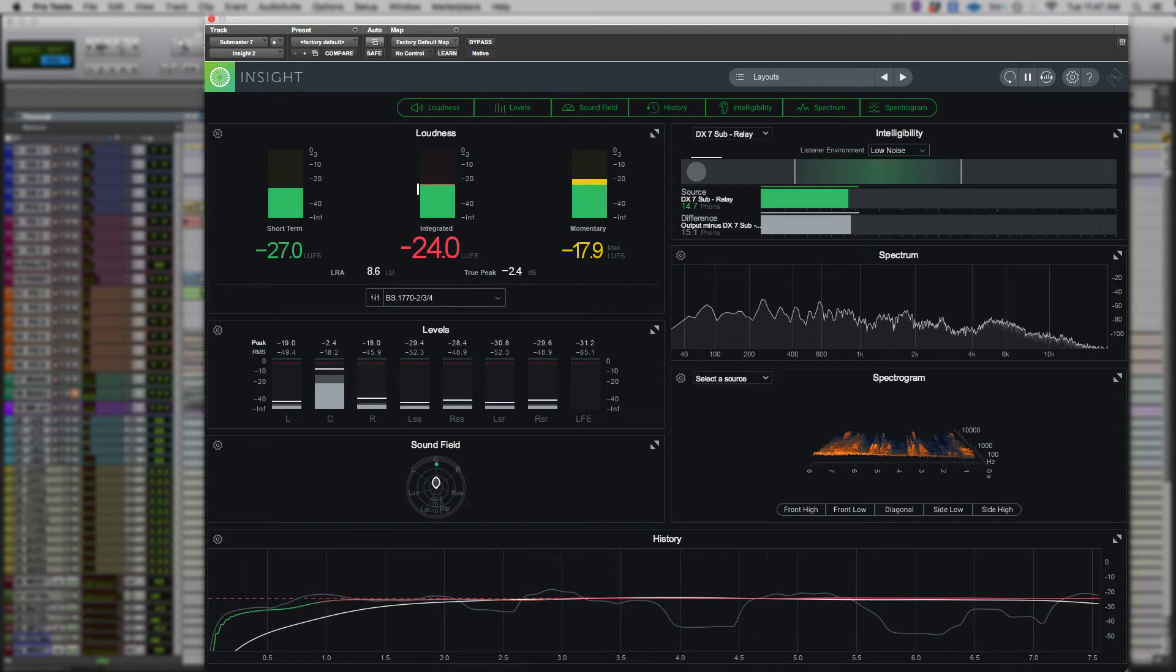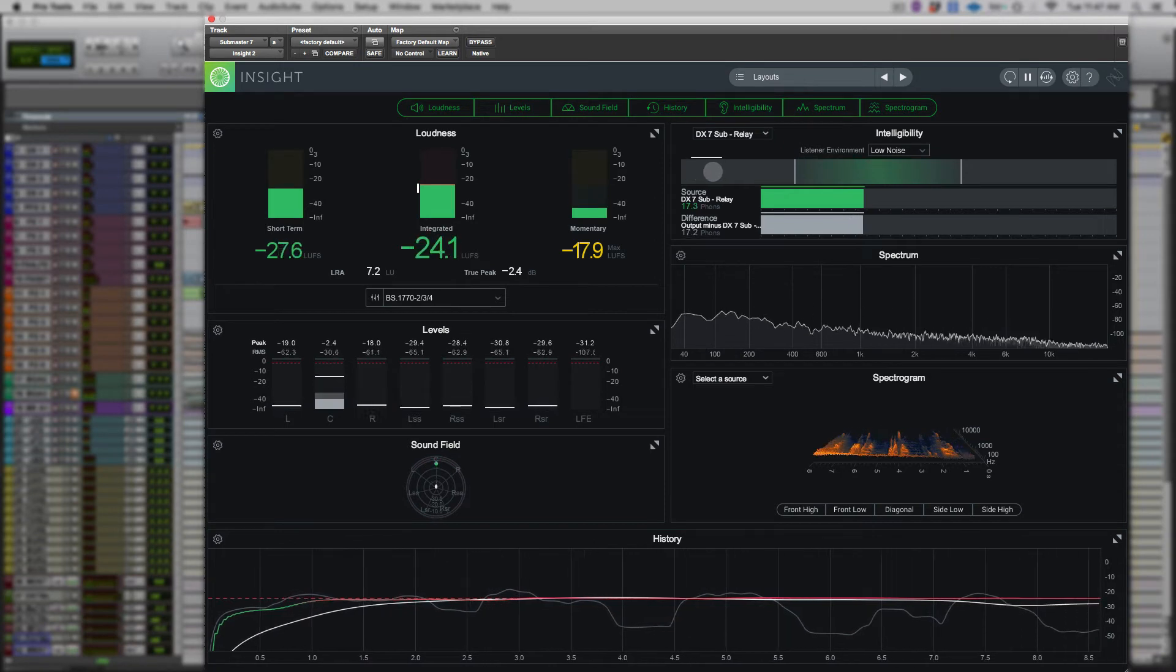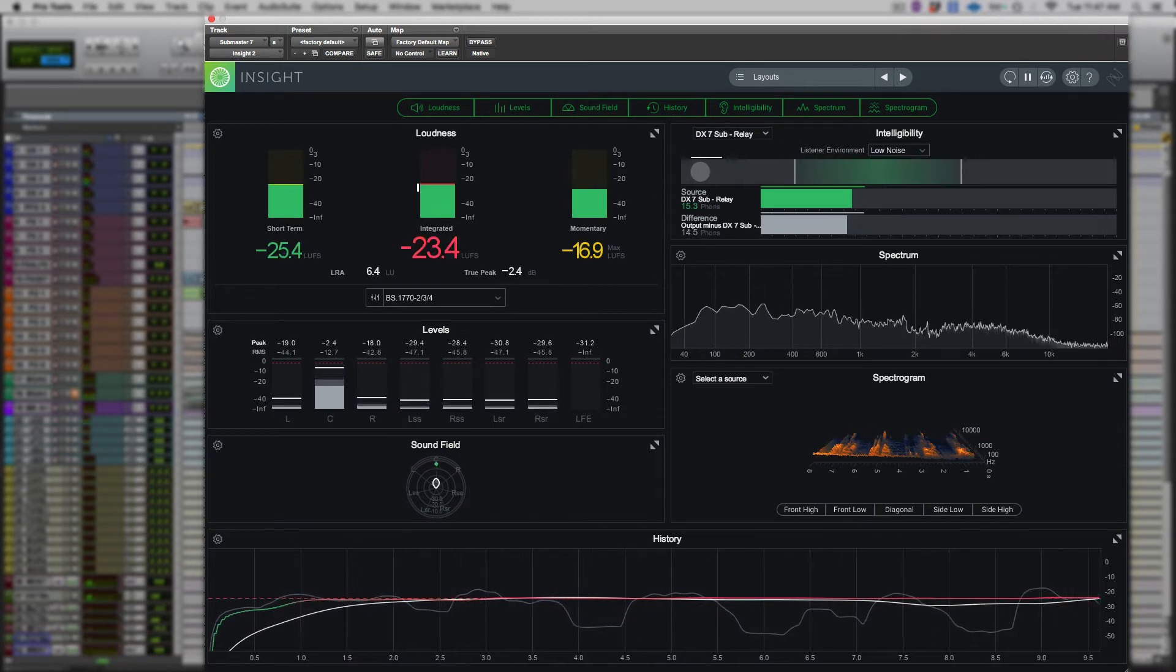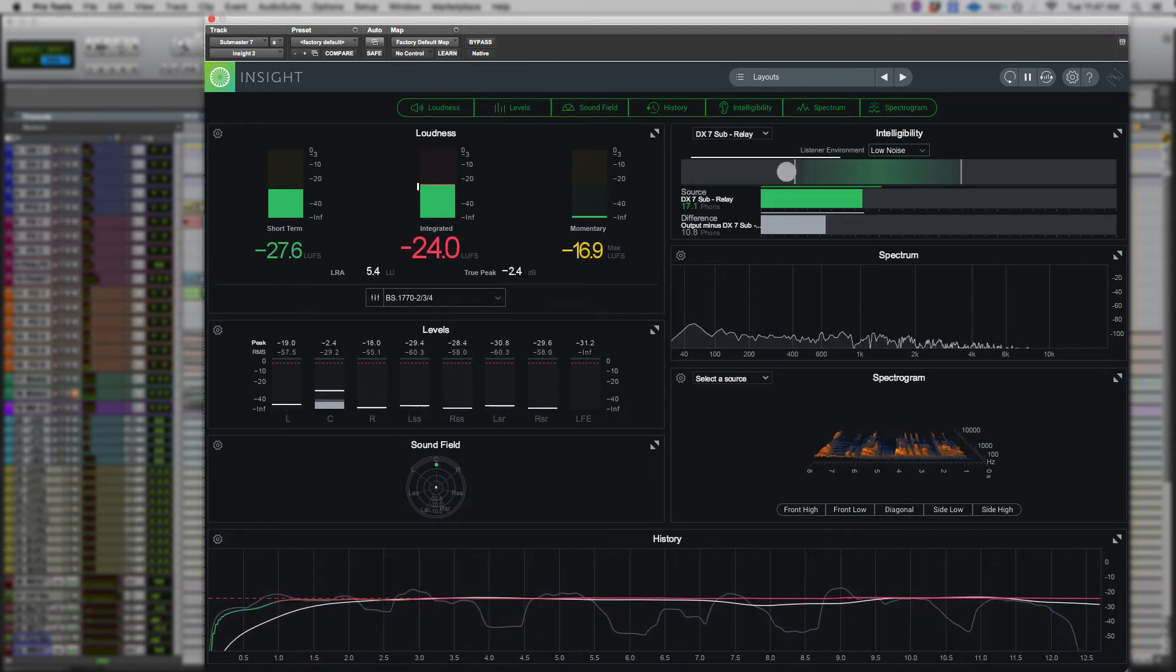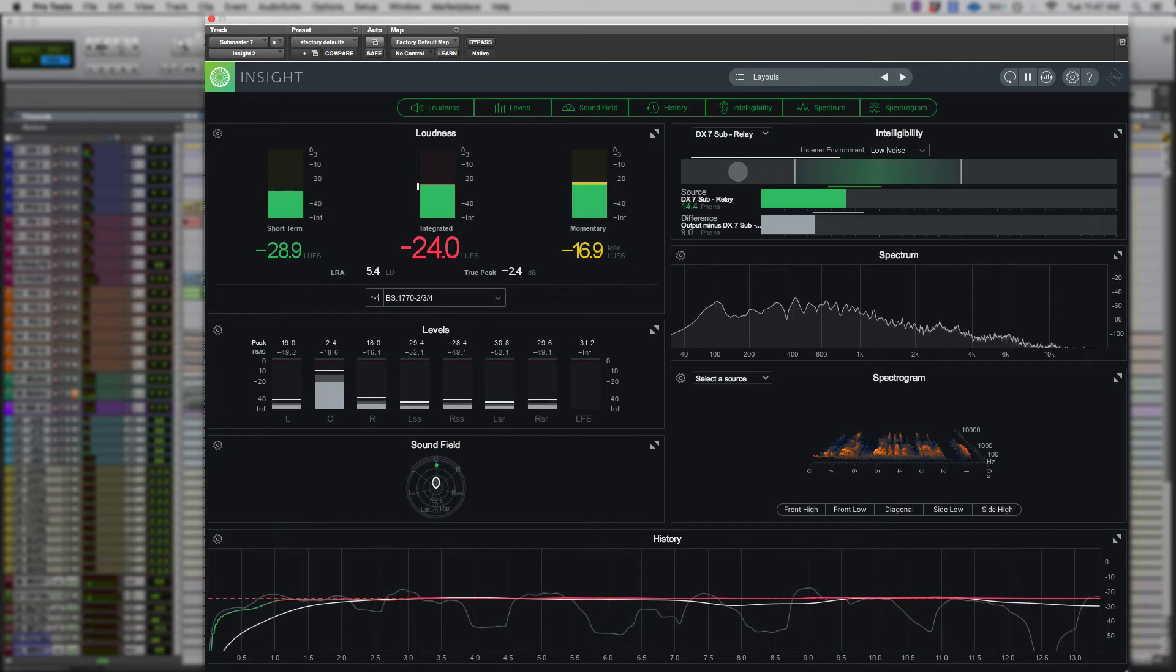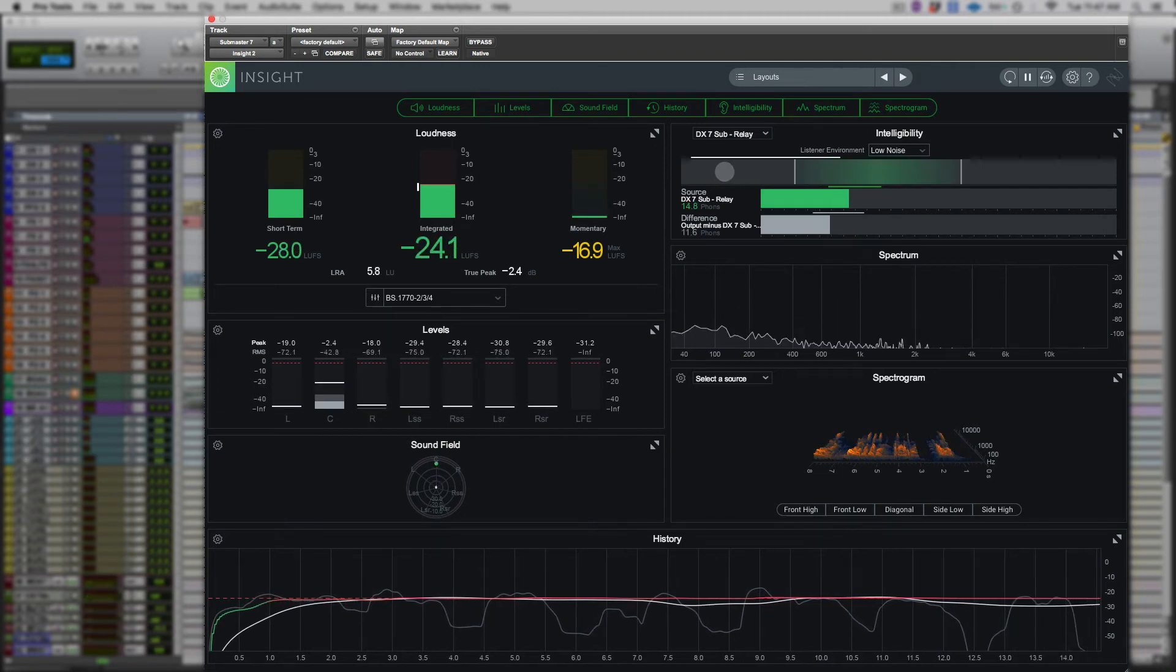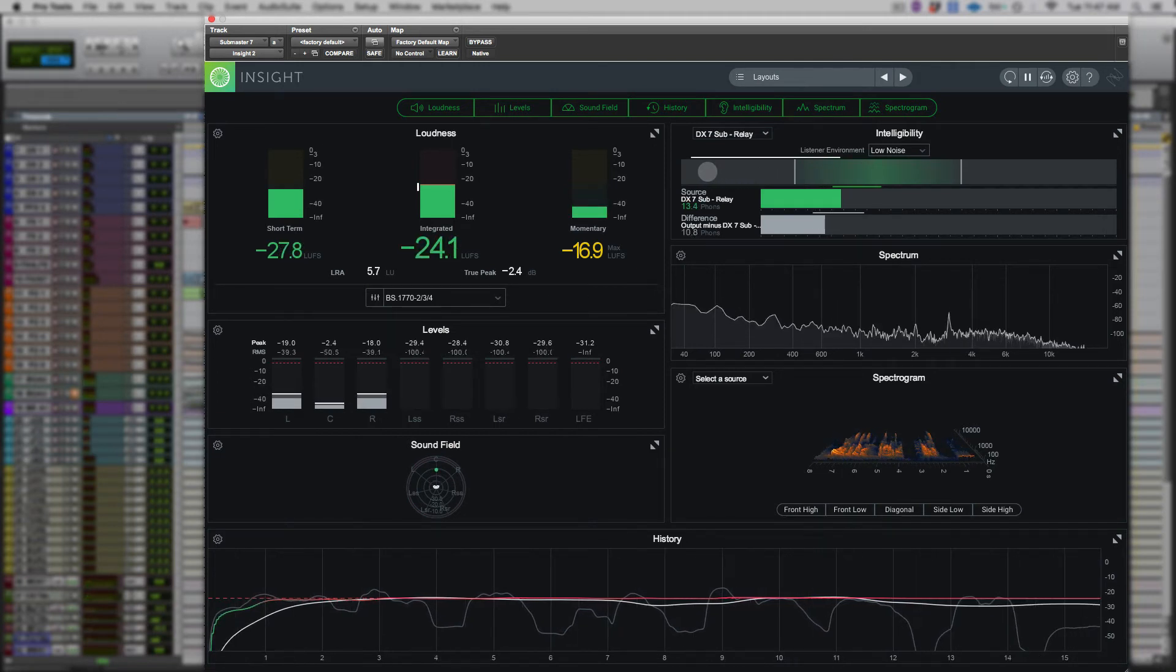The great news about working with these new loudness standards is that we can use our ears again and we don't need to maximize our program to 0 dB full scale anymore.